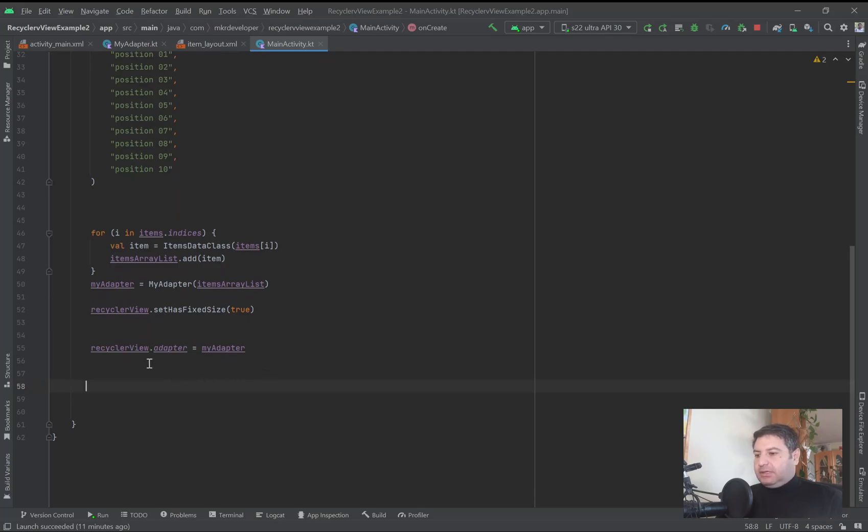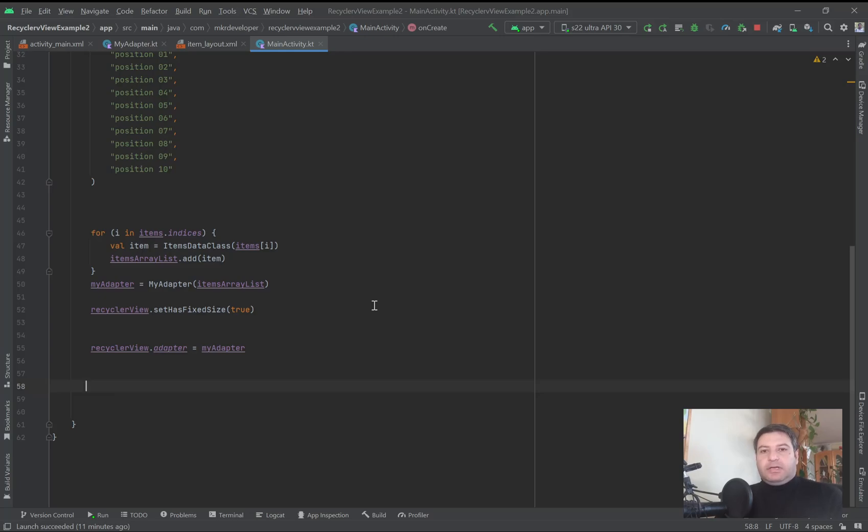Here, after setting everything on the adapter and setting the adapter on the RecyclerView, we need a variable and we'll call it ItemTouchHelper.